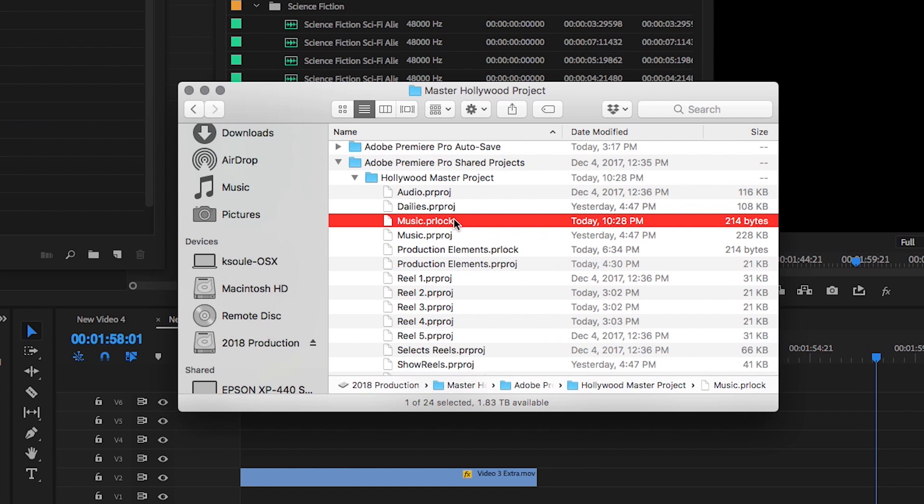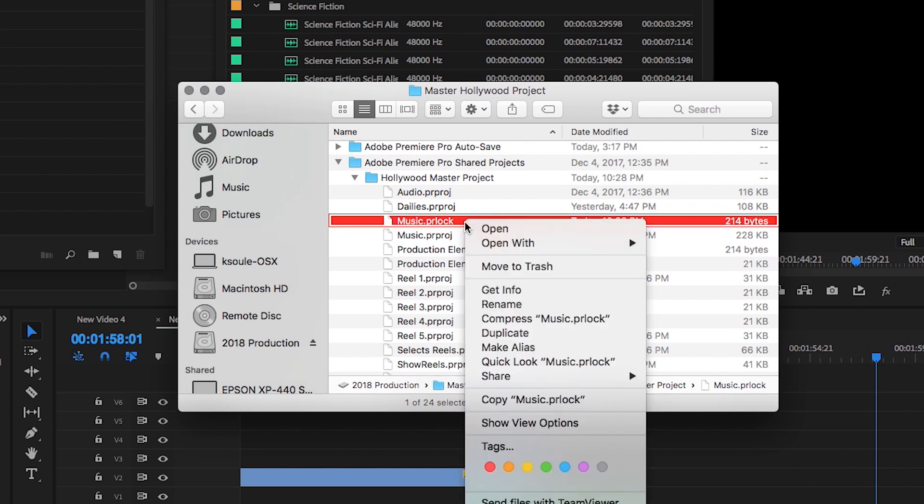If there's ever a situation where a project is staying locked due to some kind of computer malfunction, you can simply delete the PR lock file. That will release the lock on the project.